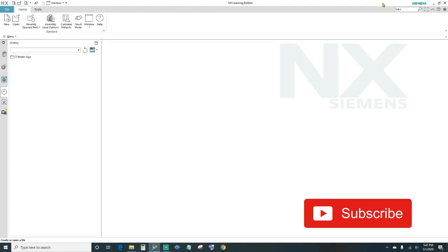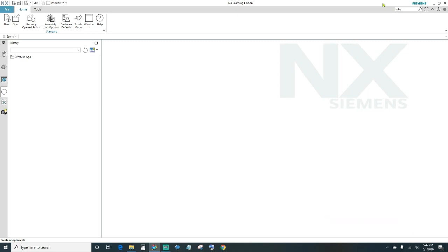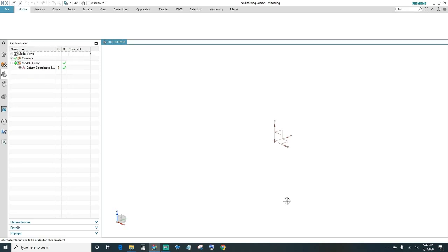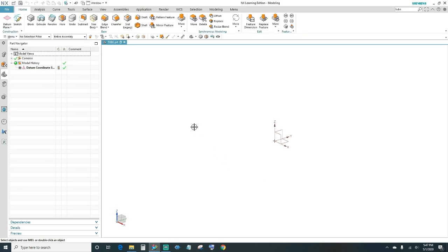Welcome back to another NX tutorial. In today's episode I'll show you how to do the tube feature. Let's get started. The first thing is to go ahead and create a new file — come up here, click New, select your units (I'll be choosing millimeters), name your part. I'll go ahead and name it 'tube,' choose your file destination, and click OK.